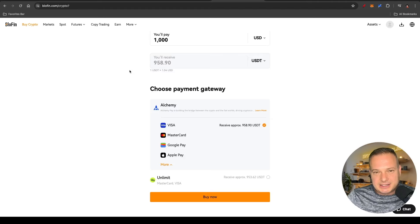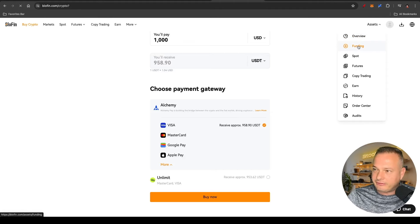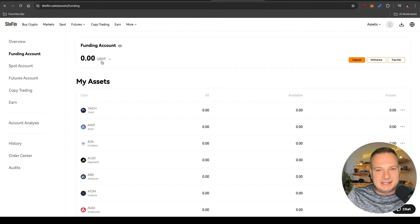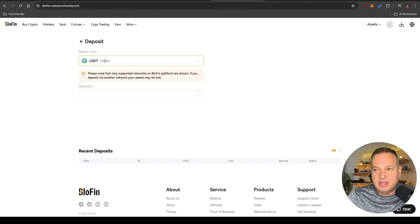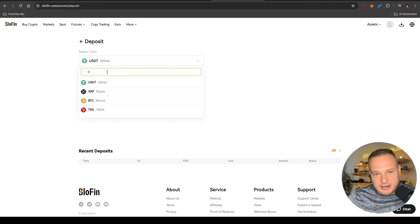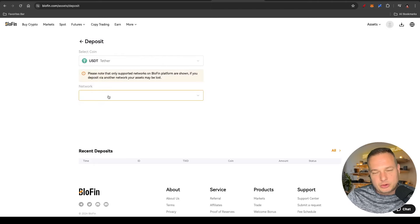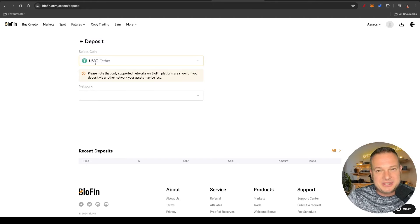Another way to get money into the exchange is if you have money on an existing crypto wallet or another exchange. Go to the Assets tab, click on Funding, and you will see your current USDT balance. Click Deposit, then select which coin you want to deposit — USDT, Bitcoin, Ethereum, etc. Just remember: when you deposit money, make sure that you use the same network on Bluffin and the same network on the other exchange or crypto wallet that you're transferring from.